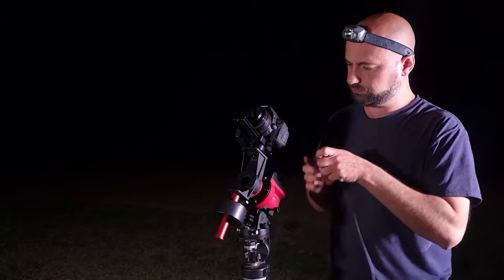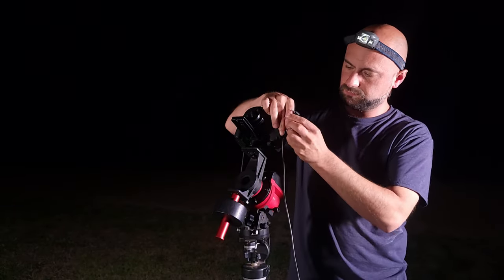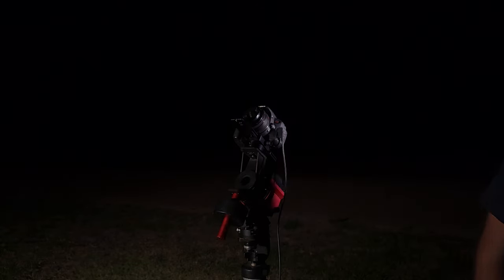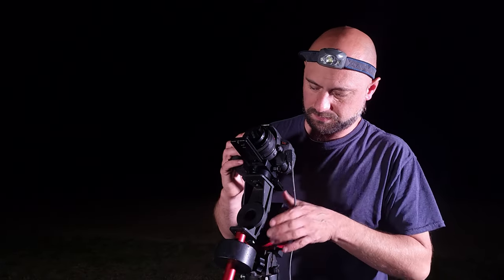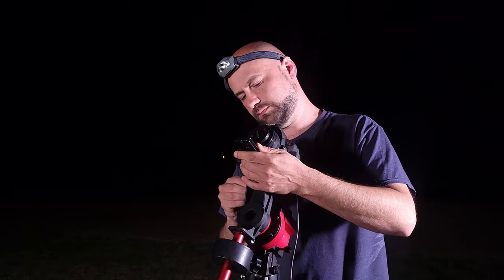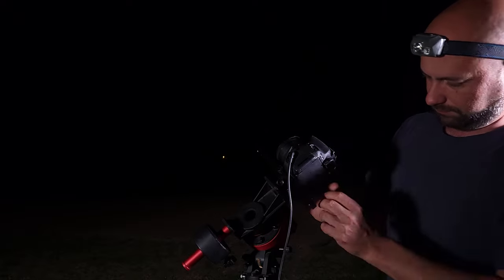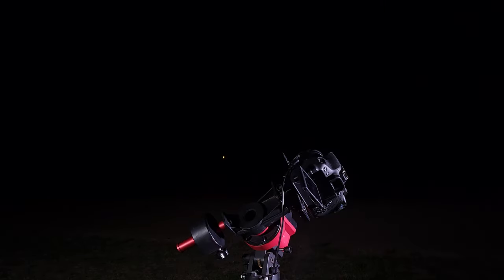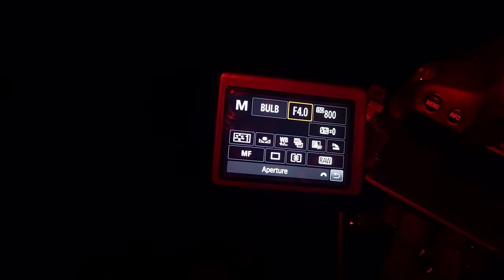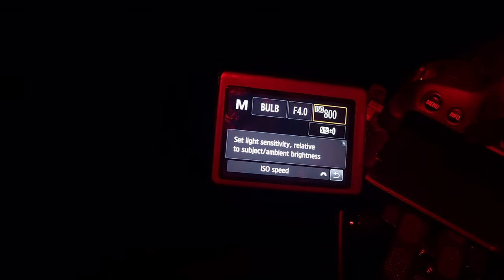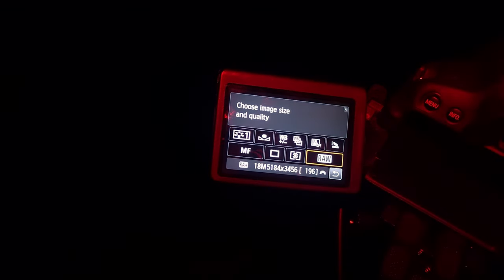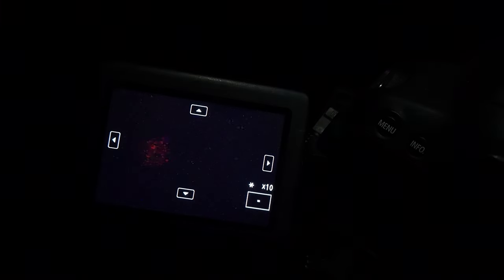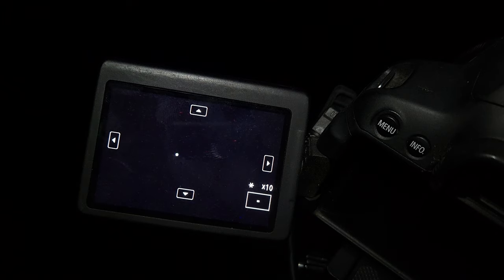Now I'm going to connect my intervalometer, which is a little remote that's usually velcroed to the side of my tripod. With everything set up and ready to go, I'll loosen the clutch and declination bracket and point my camera up to the star Antares in the constellation of Scorpius. Now it's time to dial in our manual camera settings: shutter speed is bulb mode, aperture f4.0, and ISO 800. I'll also make sure my camera is saving images as RAW files. I'll switch on live view and use the zoom buttons to zoom in to Antares so I can focus, turning the focus wheel until the star is as small a pinpoint as possible. This can be tedious, so definitely take your time — it's important.